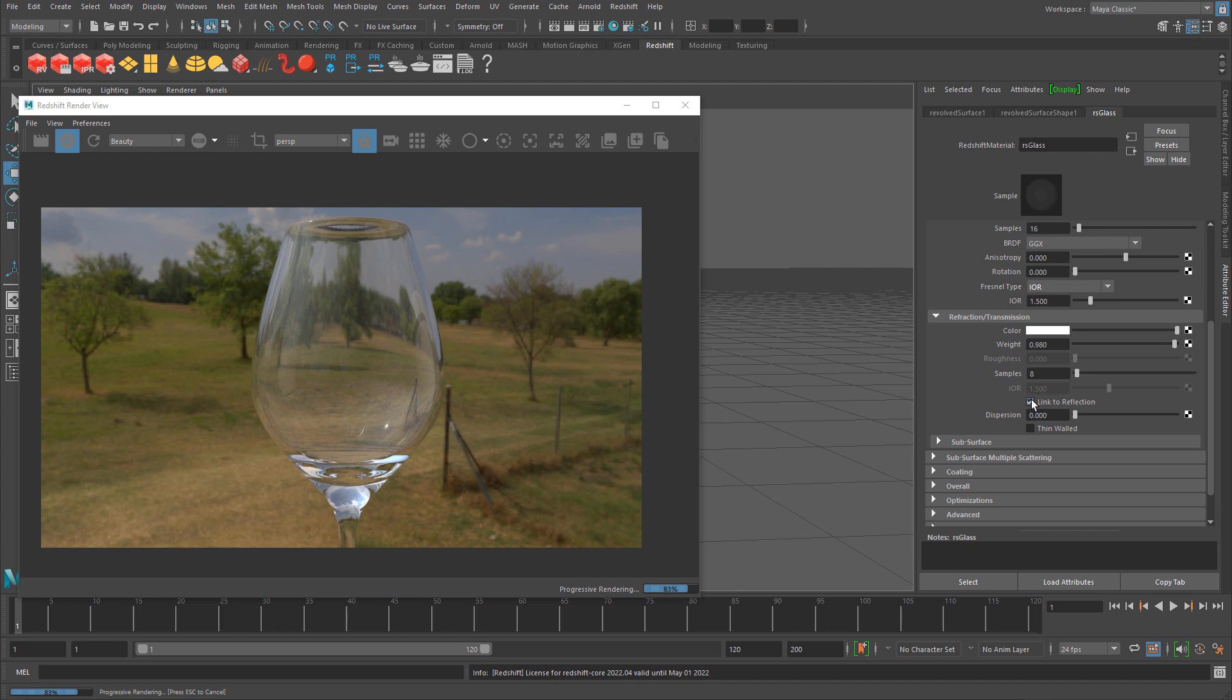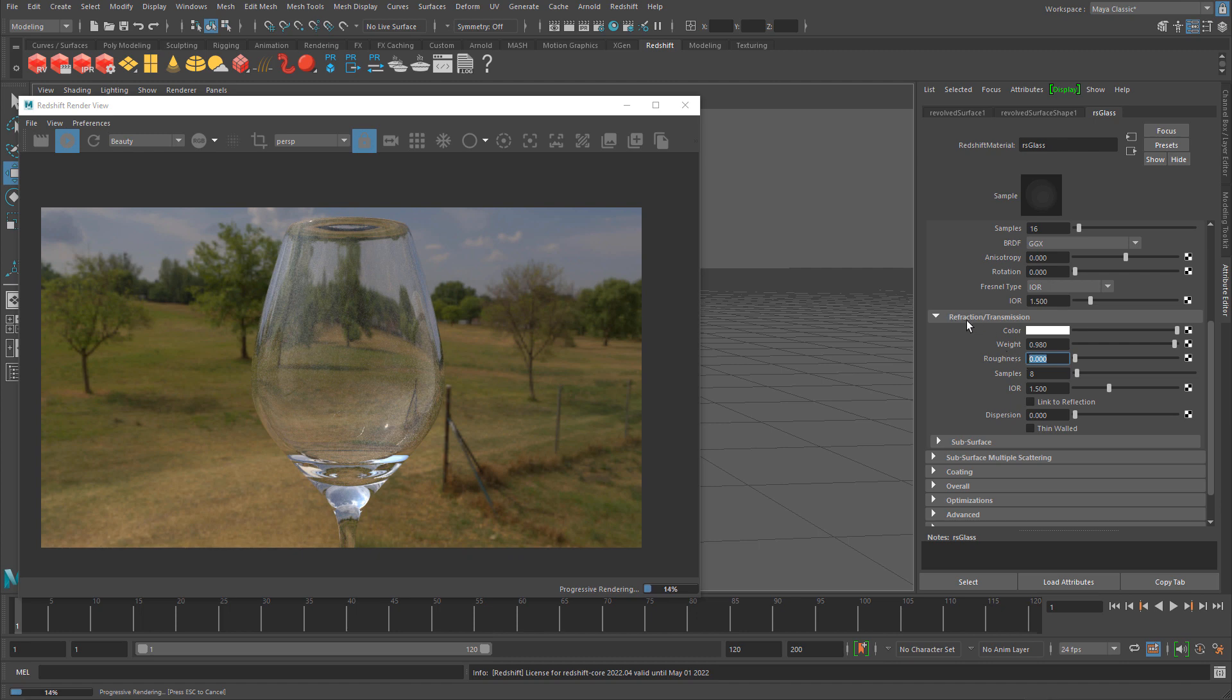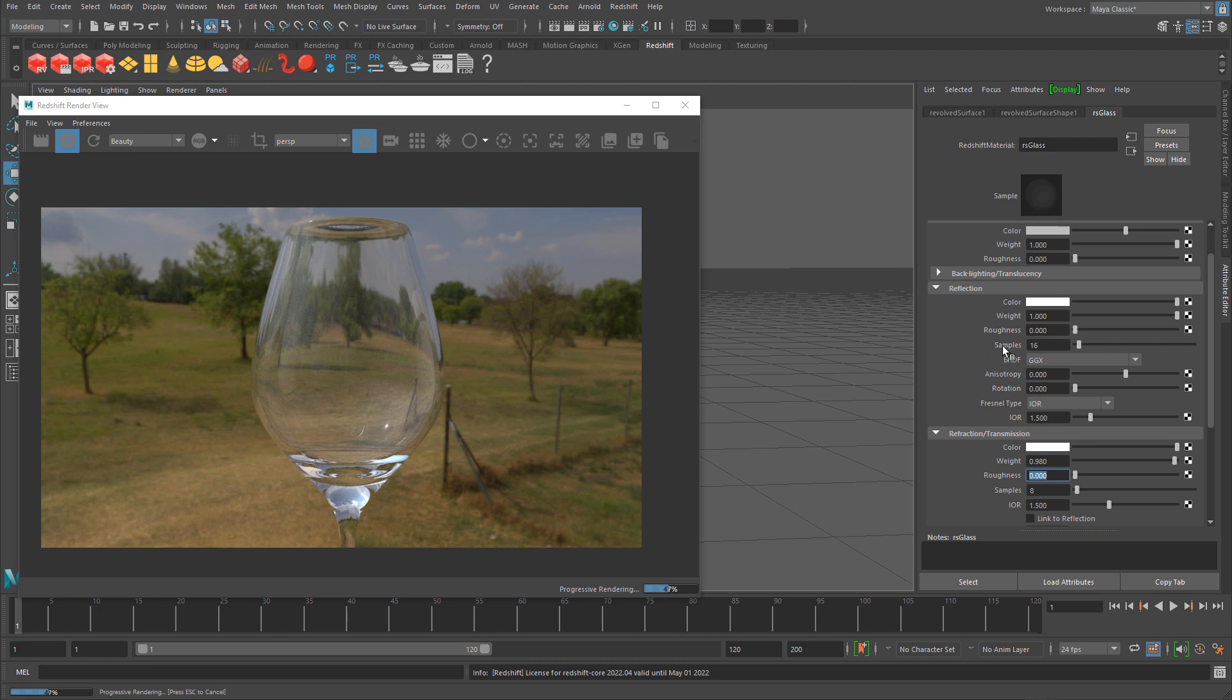Whatever roughness you input into reflection roughness controls both your reflection and refraction. However, you can disable this and now you'll have access to the roughness property for refraction.